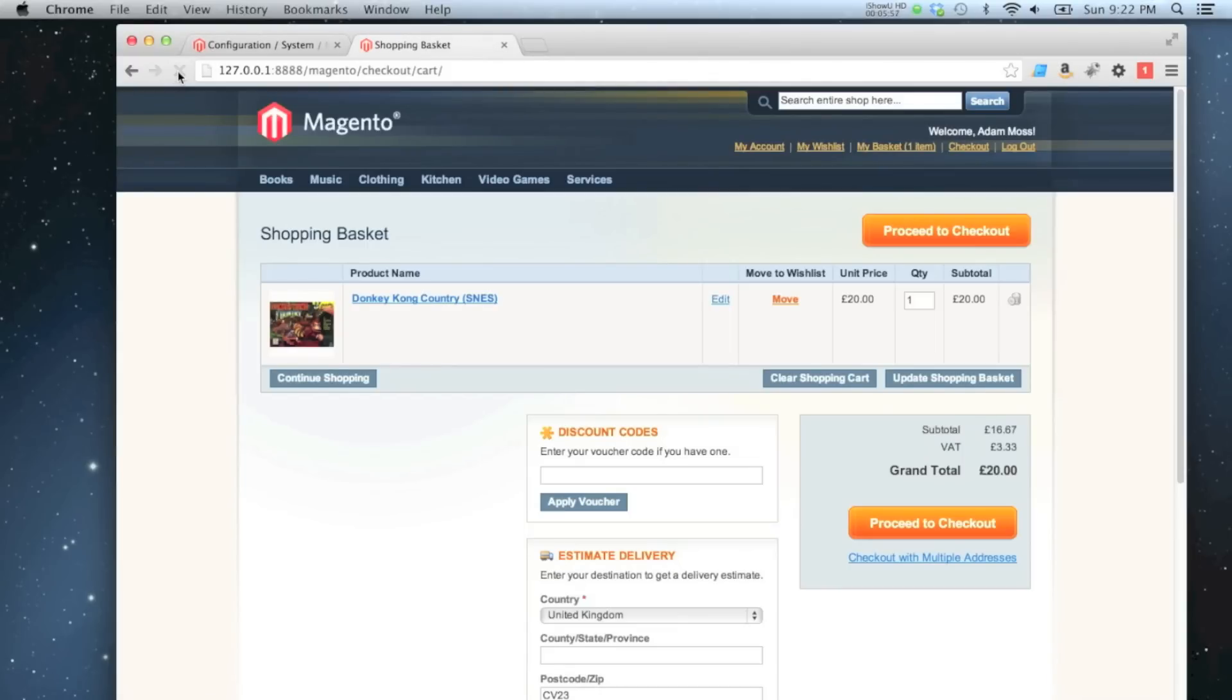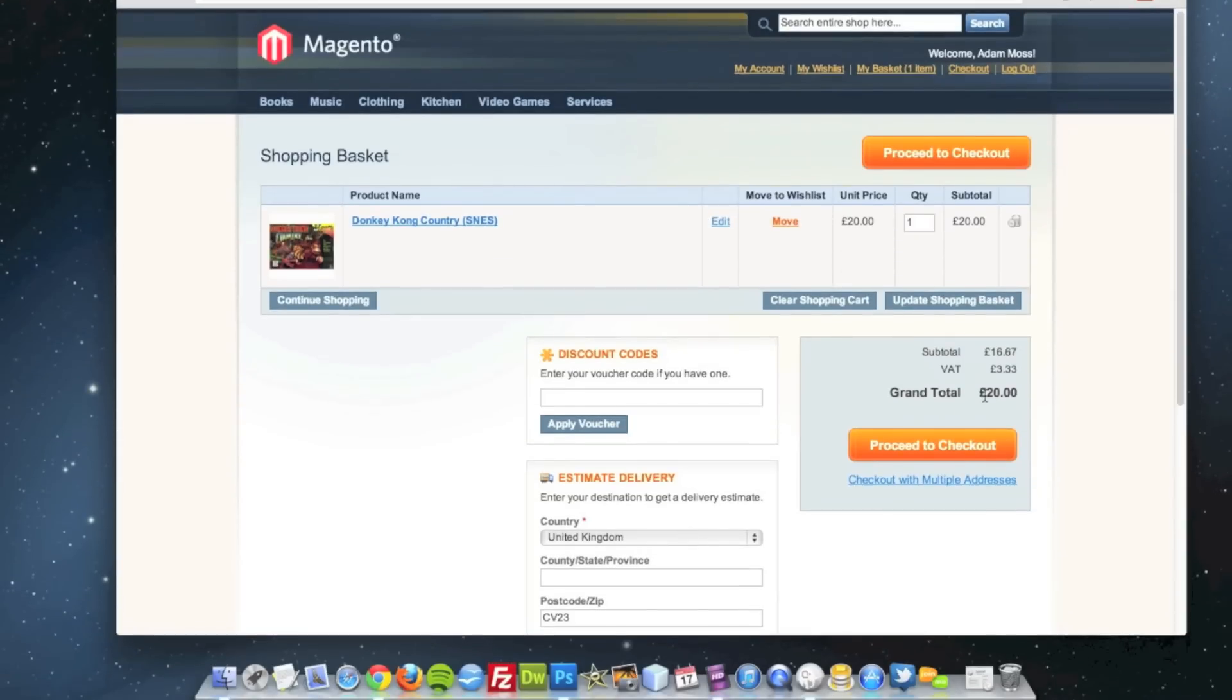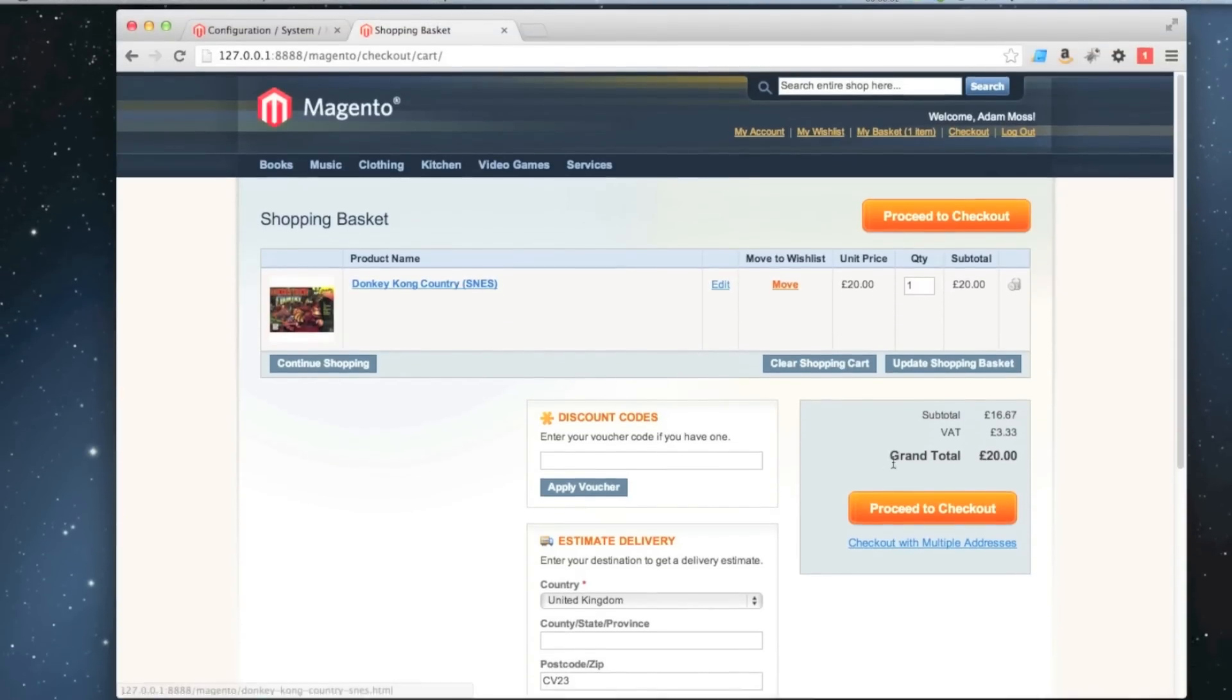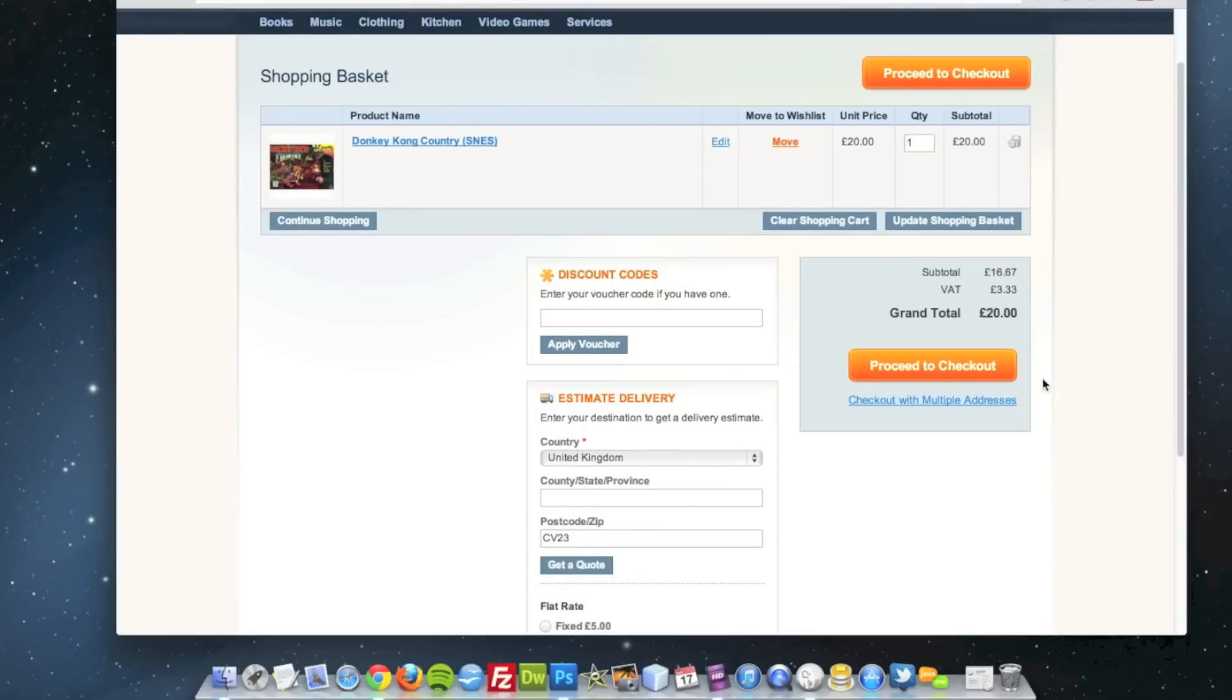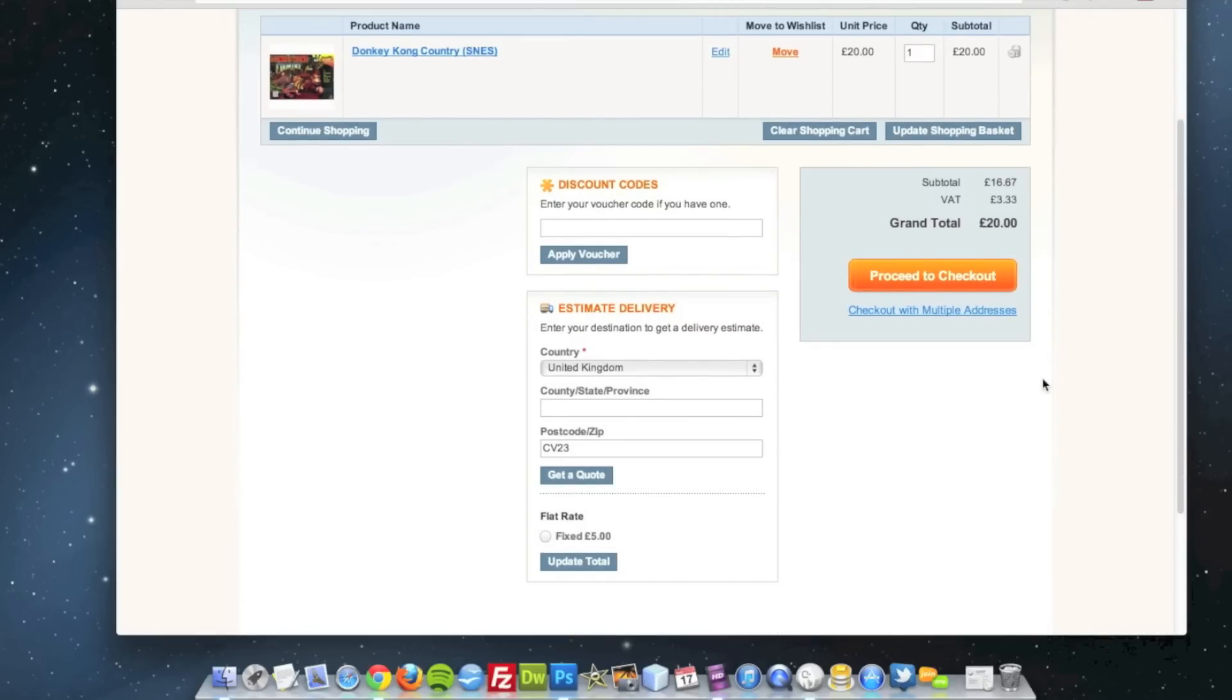And there we go. So now my grand total is switched to 20 pounds because my product includes tax, and it's worked out that 20% of 20 pounds is 3 pounds 33, and that is my tax rate.